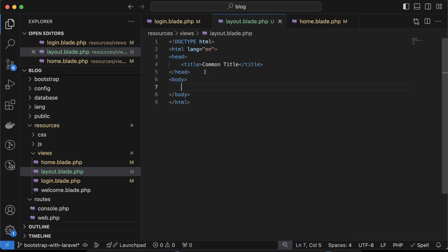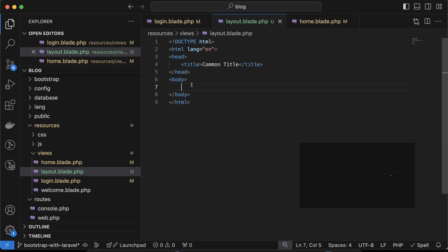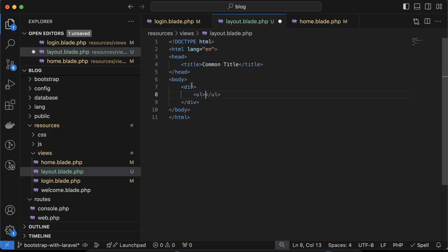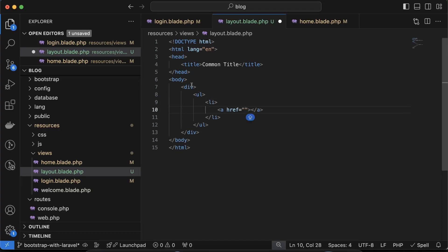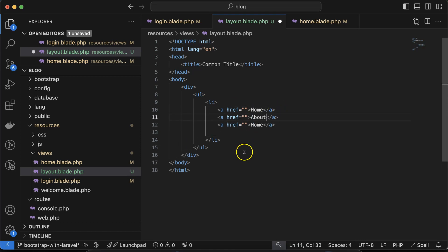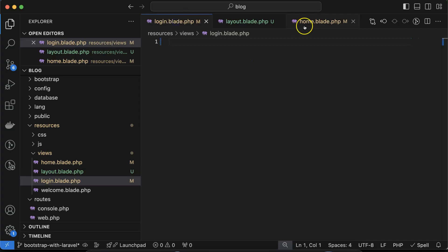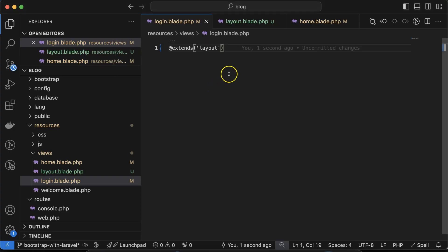The layout blade template is completely empty, so there's nothing displayed yet. Let's create a header — a div with a ul and li tags containing links for Home, About, Contact, and Login. Once you come to the browser you'll find nothing is visible, because we imported the layout in home but not in login yet. After importing in login as well, you can see these menu items in both home and login.